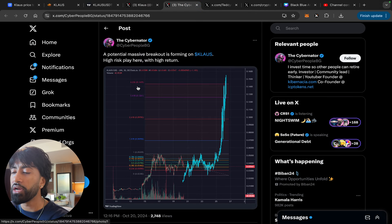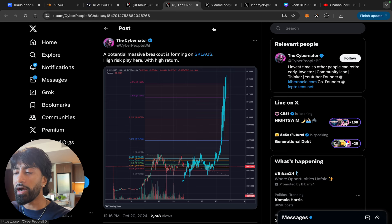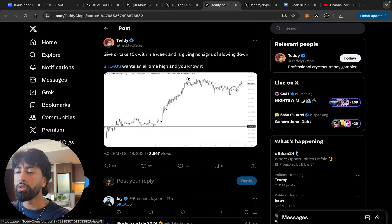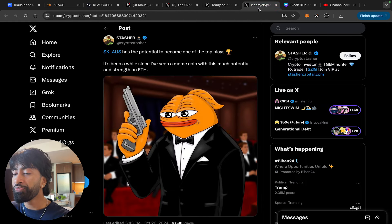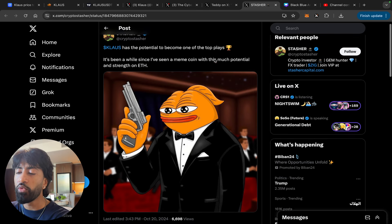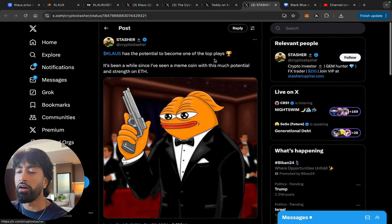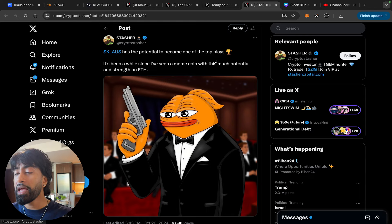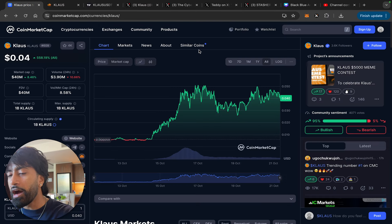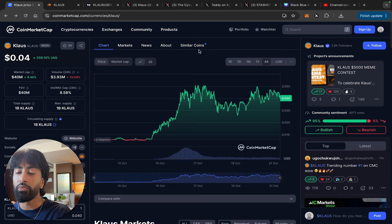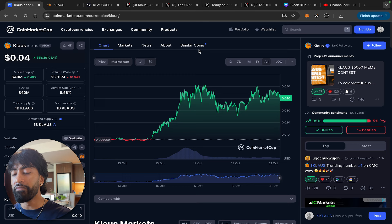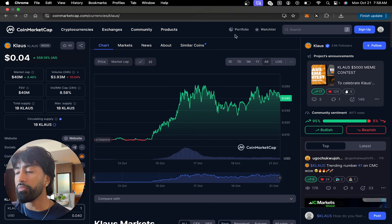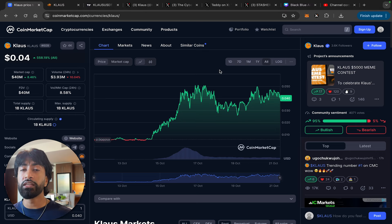It seems like right now our favorite utility tokens aren't even pumping, meanwhile there's meme coins like Turbo, Hoppy, and Klaus pumping like hundreds of percents in a matter of days. So you might need to reallocate that portfolio and have memes as the biggest bag. Obviously not financial advice, so don't take my word for it. But look at the community, a potential massive breakout is forming on Klaus. High risk play here with high return, absolutely agree. Give or take 10x within a week and it's giving no signs of slowing down. Klaus wants an all-time high. Klaus has the potential to become one of the top plays. It's been a while since a meme coin with this much potential and strength on ETH. This guy obviously hasn't heard about Turbo. But regardless, this thing has the potential to 10x in my opinion. It is a very early play which is what gets me super bullish on this thing.